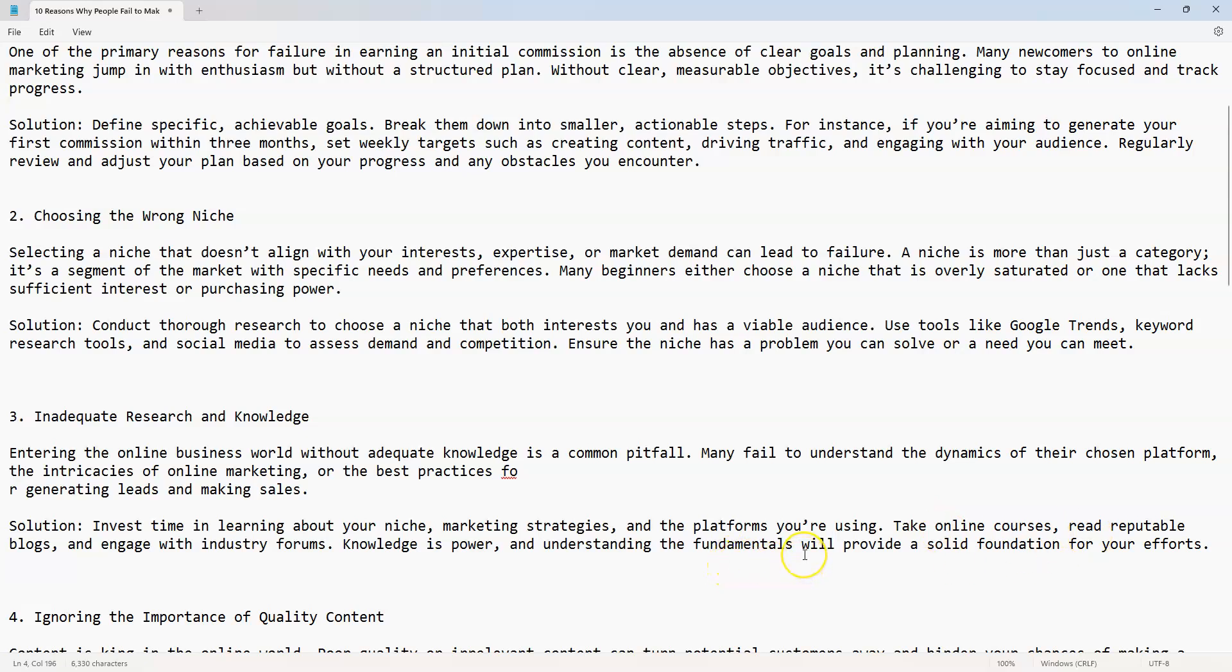Solution: invest time in learning about your niche, marketing strategies, and the platform you are using. Take online courses, read reputable blogs, and engage with industry forums. Knowledge is power. The more you obtain knowledge, the more you're going to be able to earn on a faster scale. Understanding the fundamentals will provide a solid foundation for your efforts.